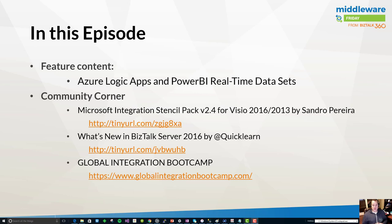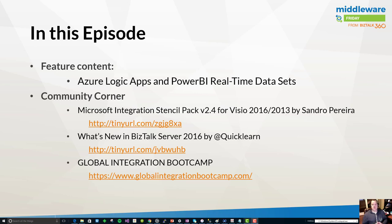Also, our friends at QuickLearn have released a webcast on what's new in BizTalk Server 2016. Some people on my team watched this and were really happy with it. Lastly, we'll touch again on the Global Integration Boot Camp. A lot of the registrations are open. You can now go up and sign up for many of these different events.